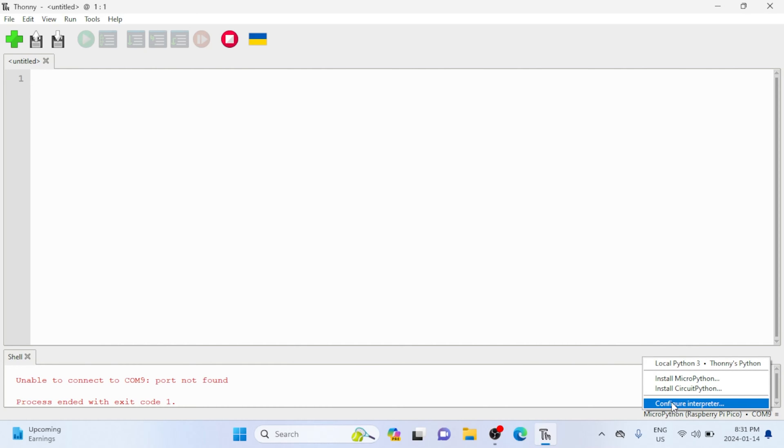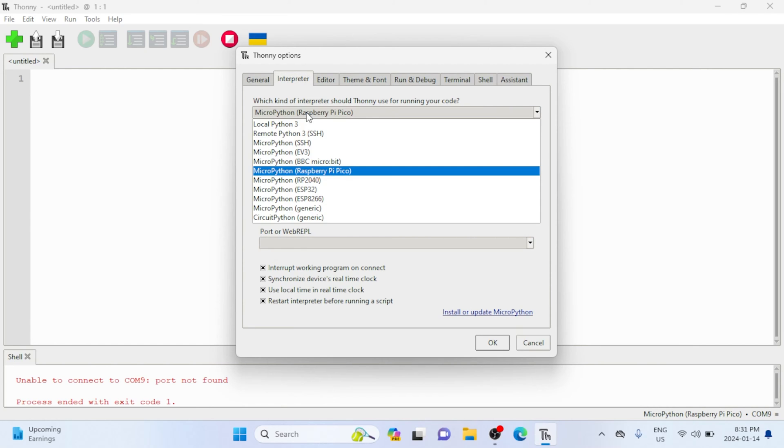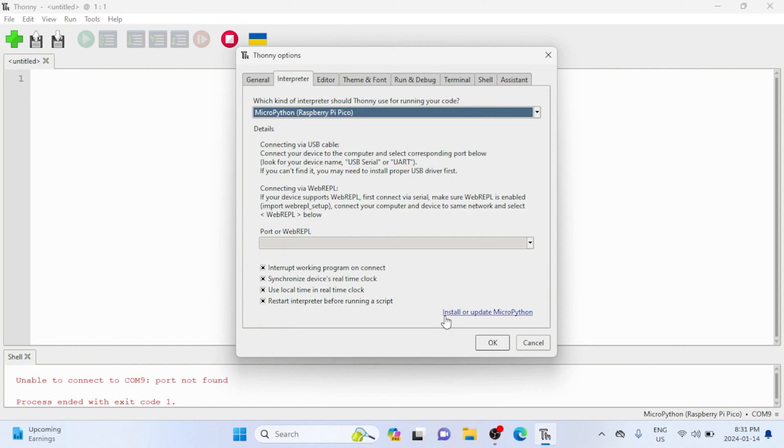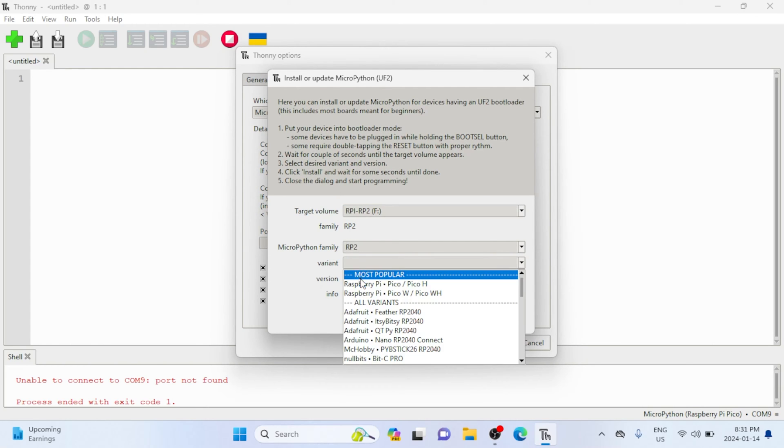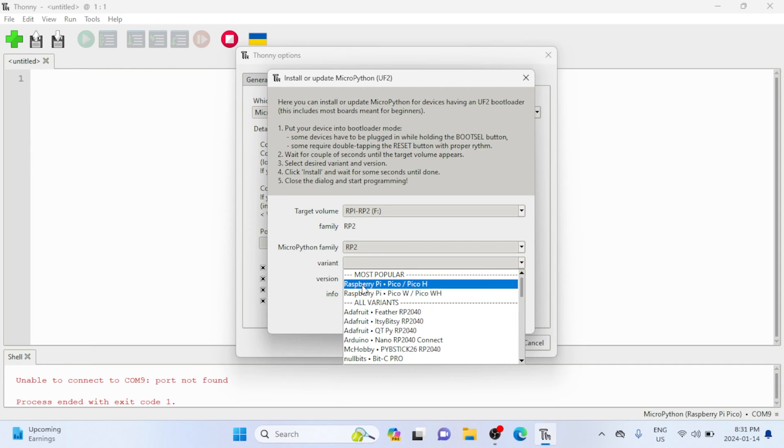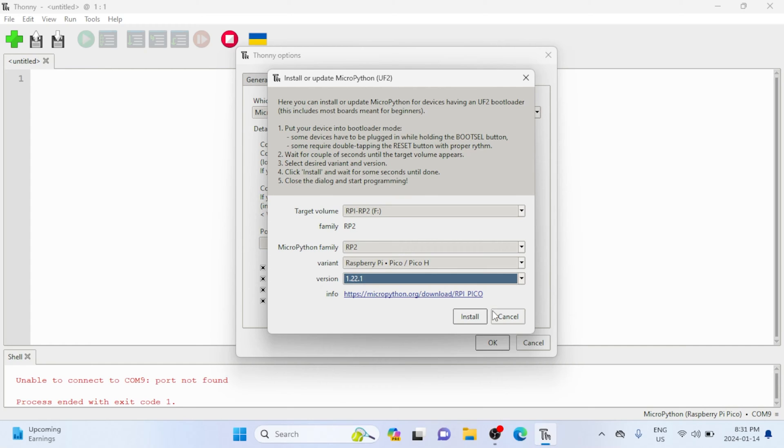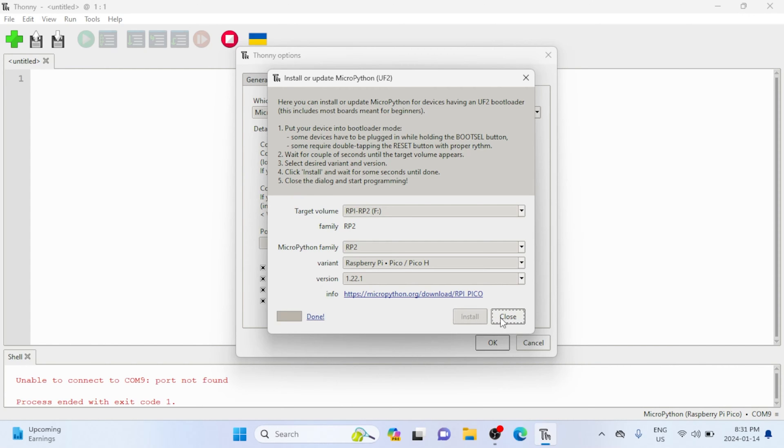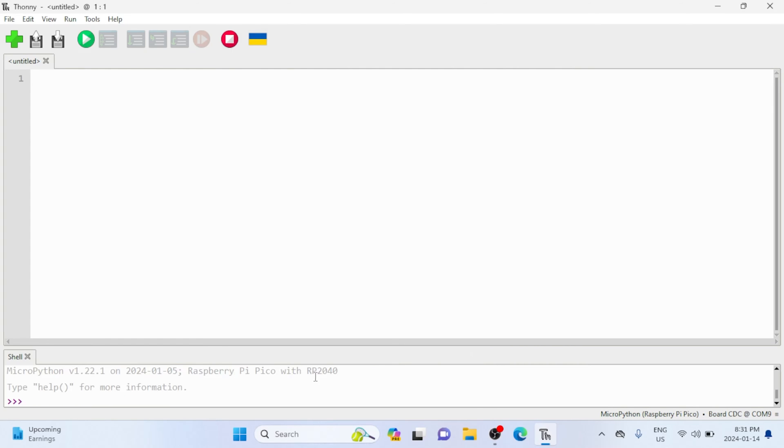In the bottom right corner of Thonny, click configure interpreter. Now make sure MicroPython Raspberry Pi is selected, and then install/update MicroPython. Here you're going to select whether it's a Pico H or Pico W—Wi-Fi or no Wi-Fi—and finally the version of MicroPython, which the latest version is fine. Finally, click install. It should only take a couple seconds, then you could close and click okay. You'll know if you did everything correct if you see the Raspberry Pi Pico at the bottom here.